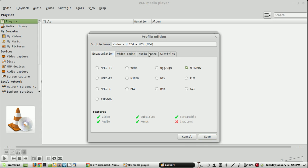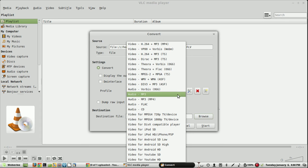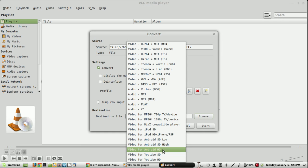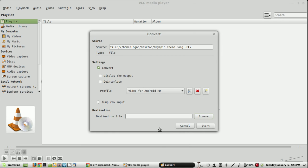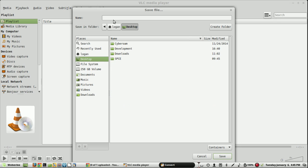In this case, I'm going to convert it for Android high definition. In this destination file, select the appropriate location and name it.